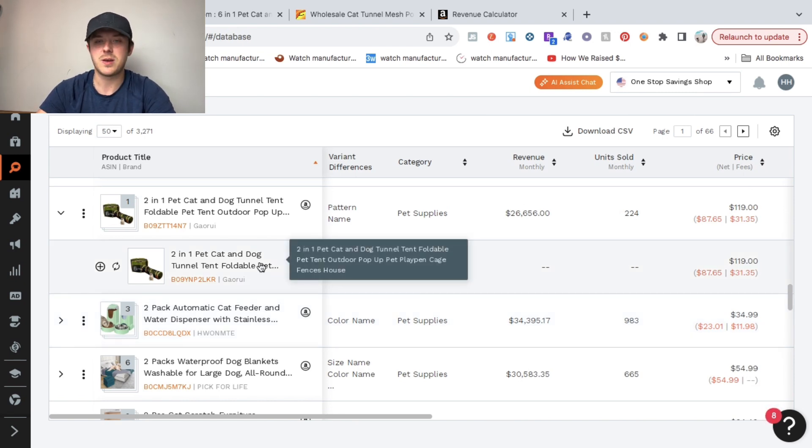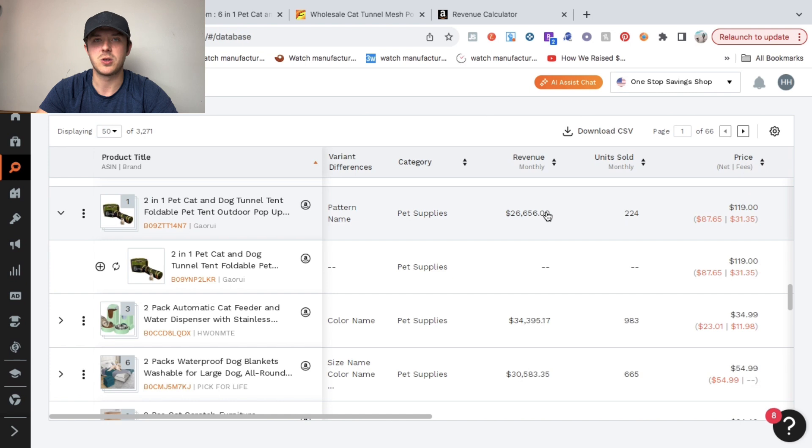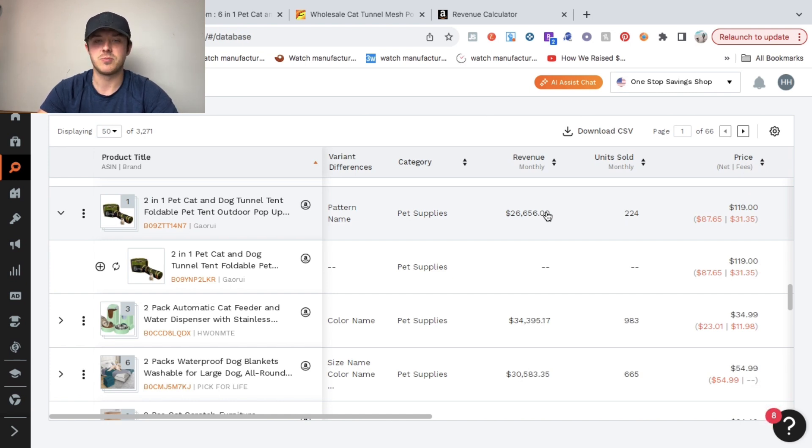It took me like three minutes to find this product. As you can see, it's doing $26,000 per month in revenue, which is well over $50,000 per year just by selling this product on Amazon.